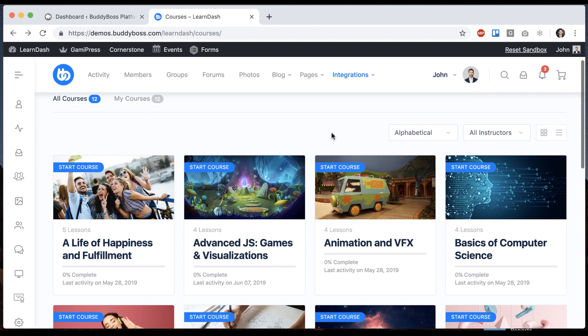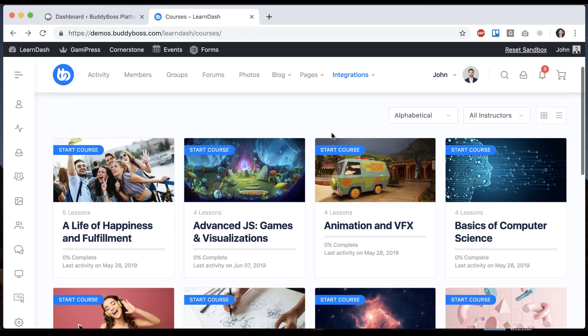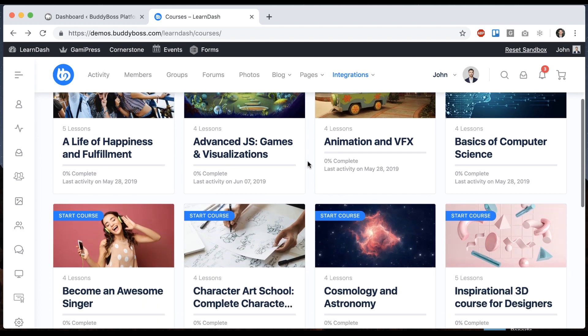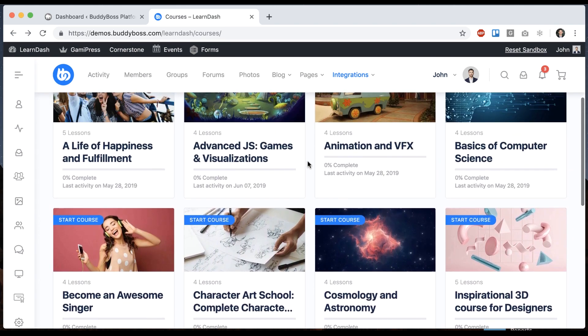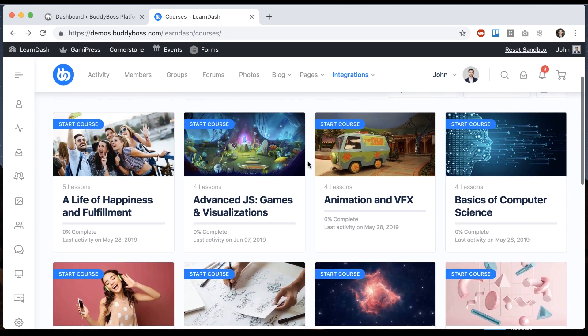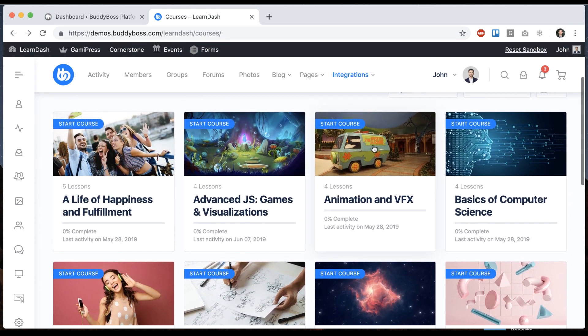Suffice it to say, e-learning, online learning is a big part of our business. It's a big part of our customer base and we care a lot about it. So we've taken extra care with LearnDash here. You can see the course index looks really awesome.